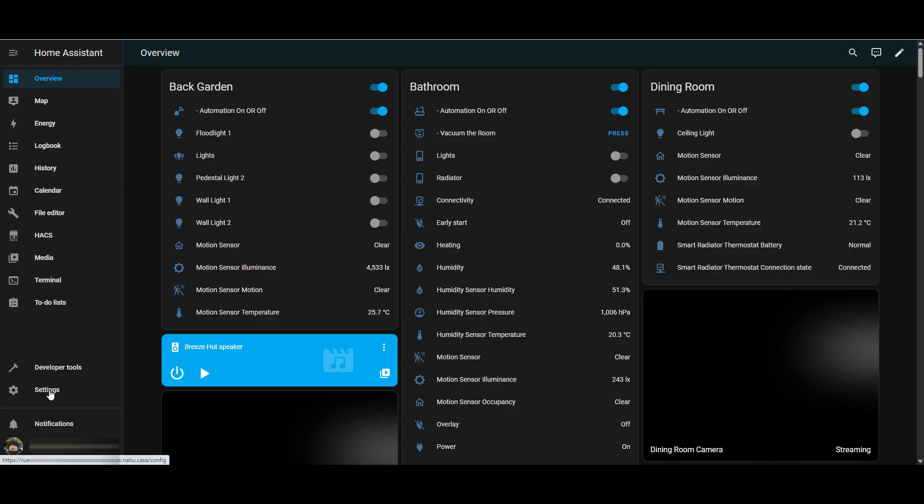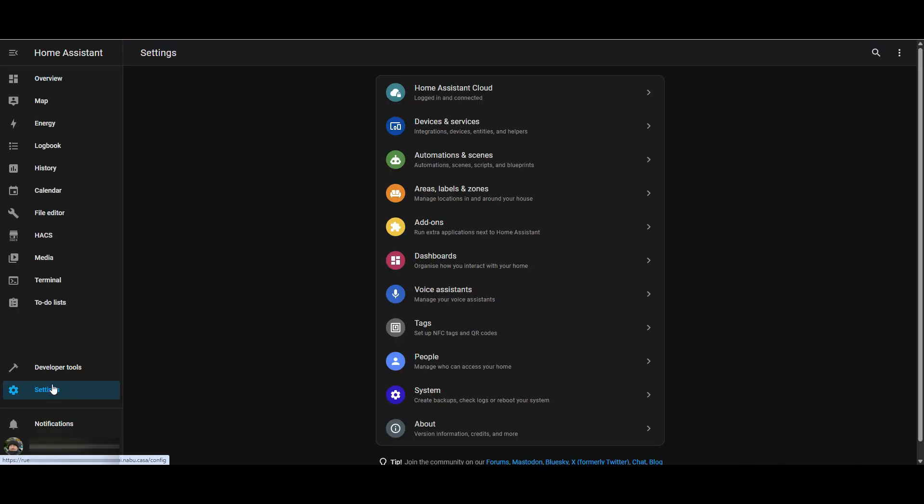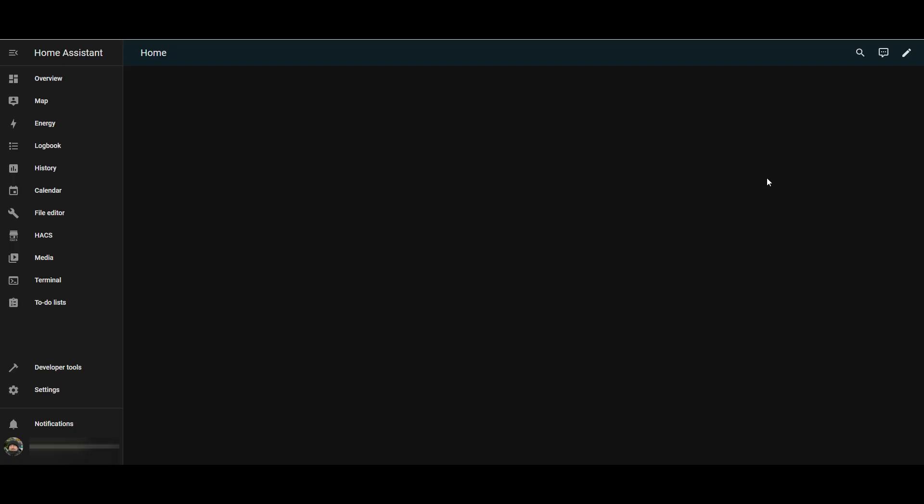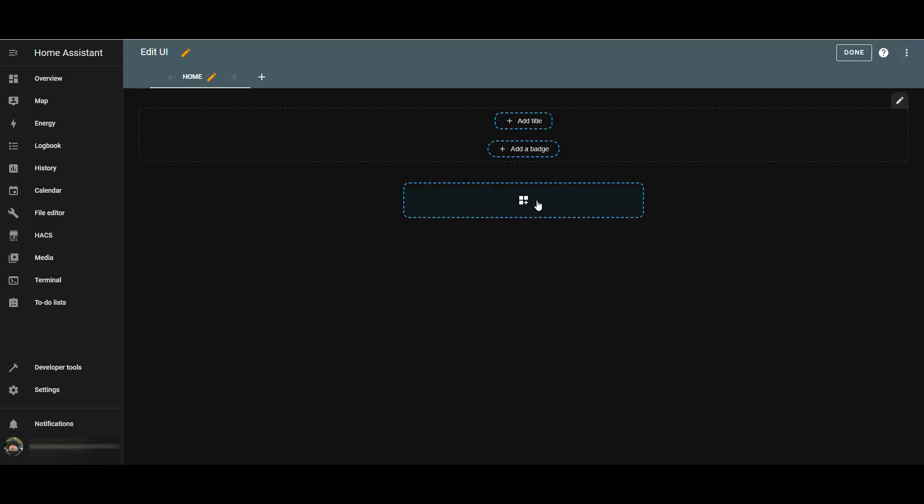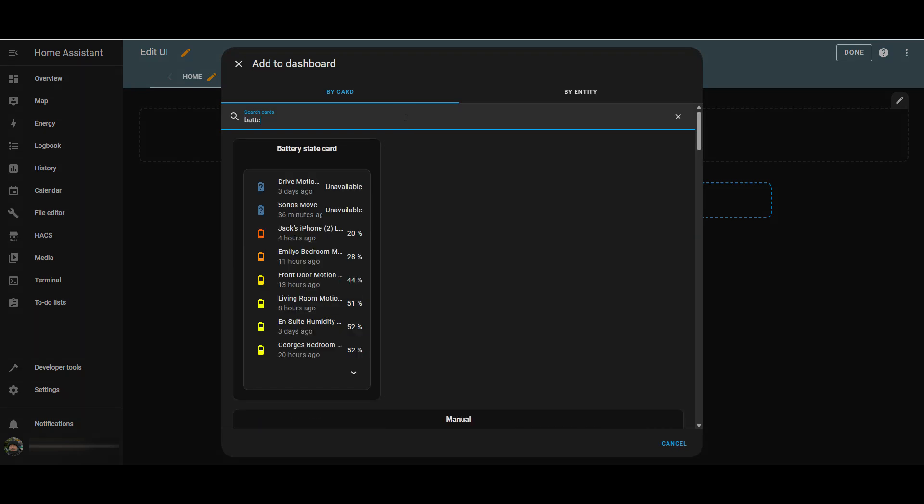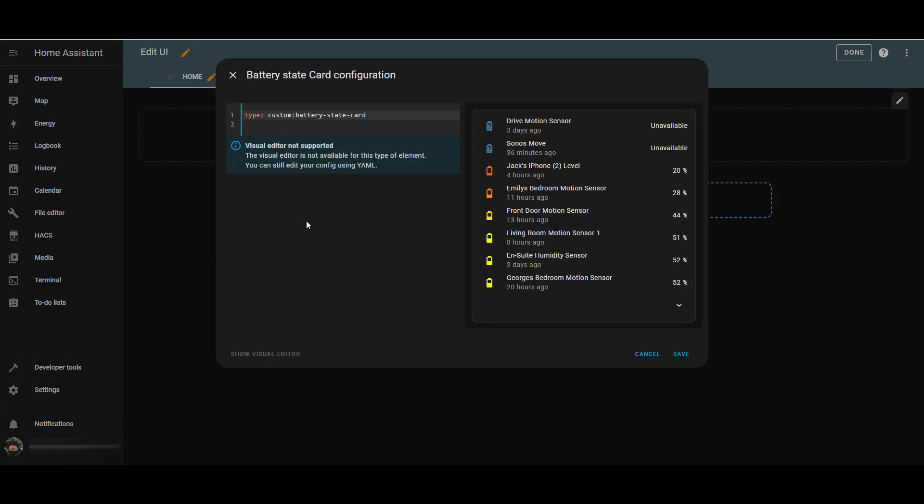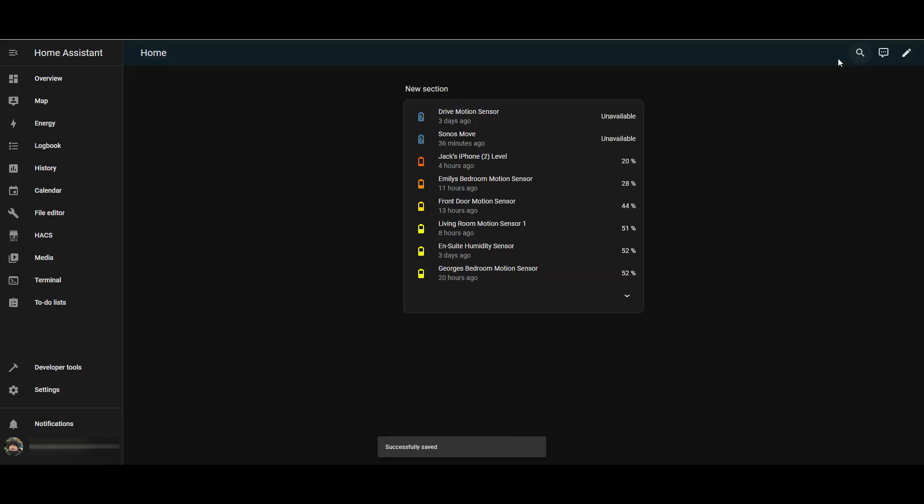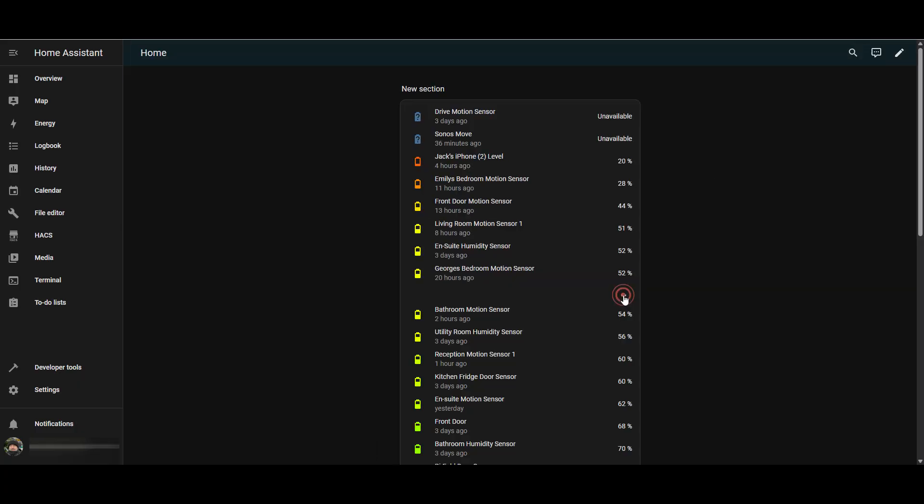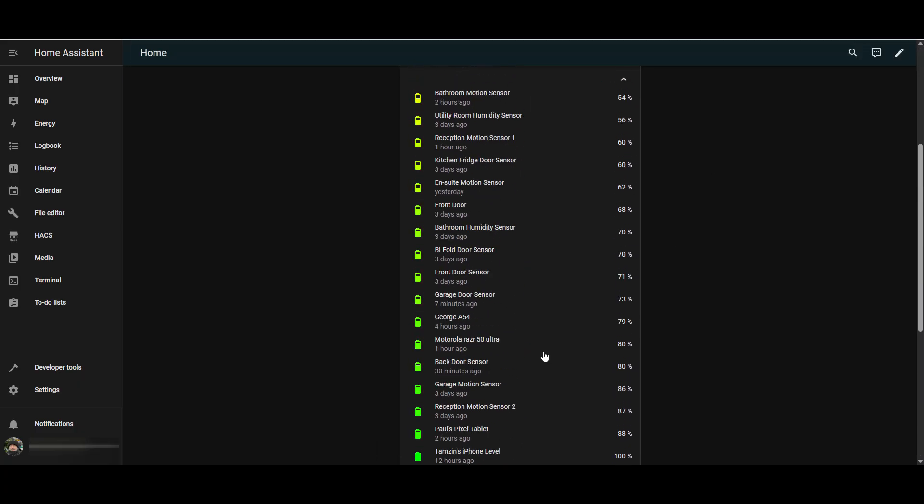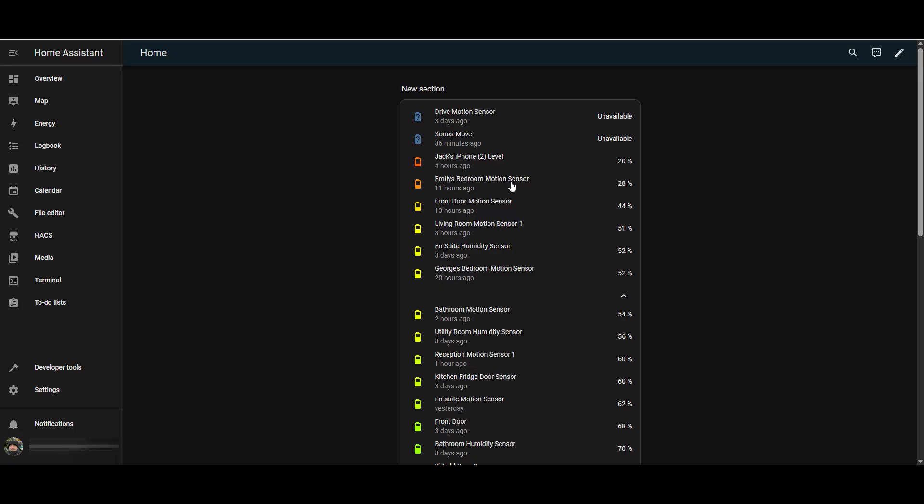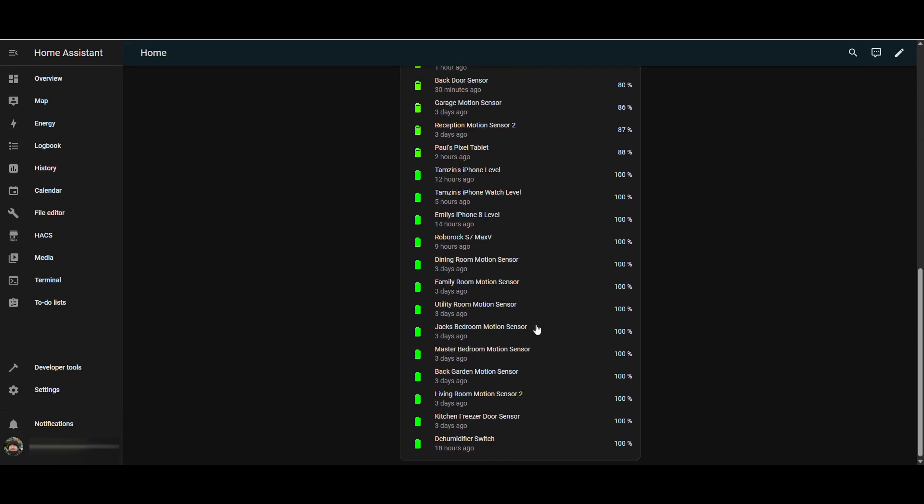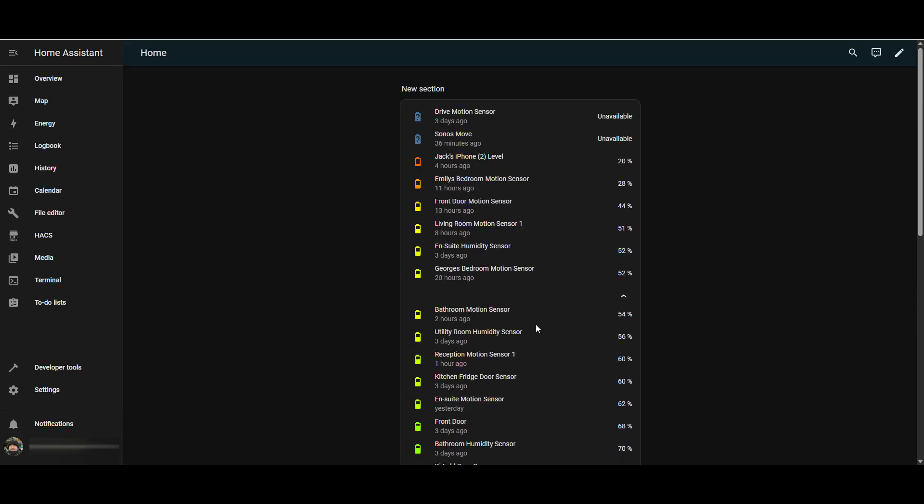Let's add the battery state card to a dashboard. We're going to settings, dashboards, and I've got my development dashboard. We'll click on the new section, search for the new battery card and select it and save it. It's as easy as that to add it, but what we'll need to do now is configure it so it does what we want it to do. But essentially it's automatically added all of the batteries from my environment into this dashboard.